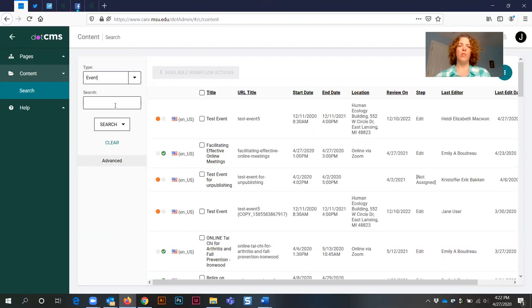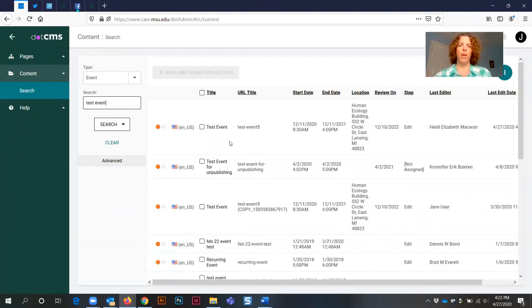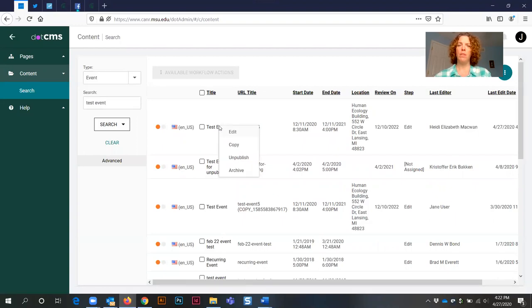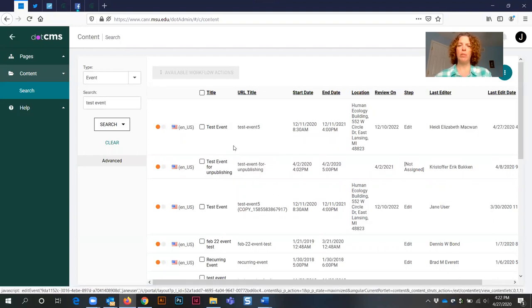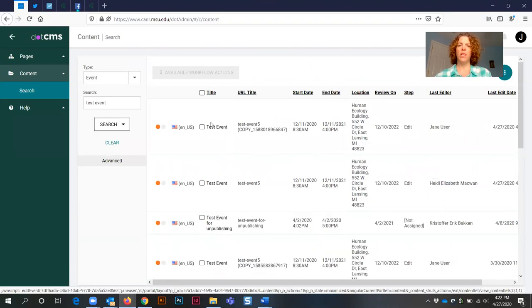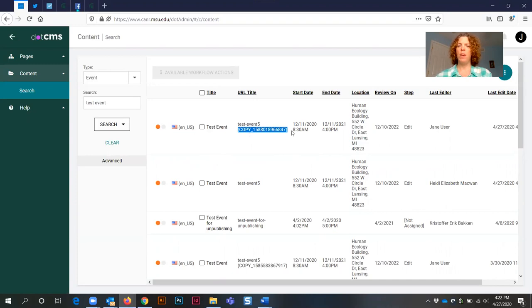If I want to search for my event, I can type in the name of it, and then once I locate that event, I'm just going to right-click on the name of it and select the copy option. It says workflow executed. Here's my original event and now here's my copied event showing evidence in the URL title with this additional copy and numbers that goes along in that field.